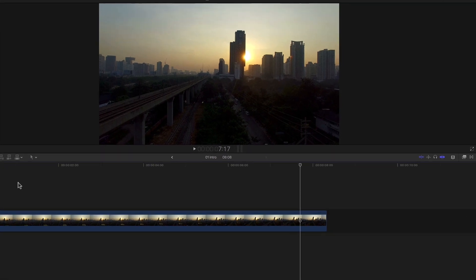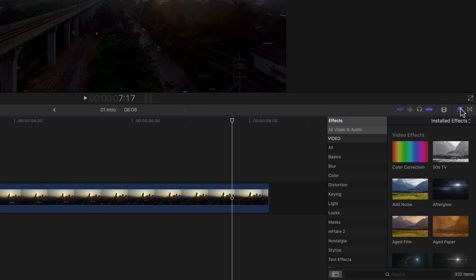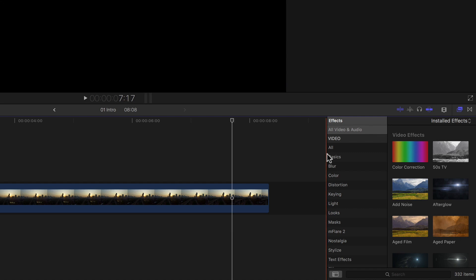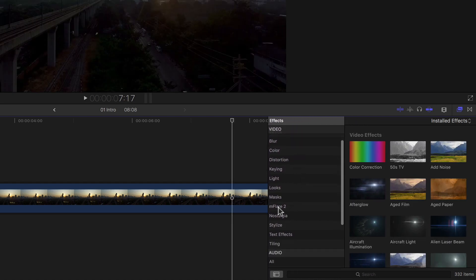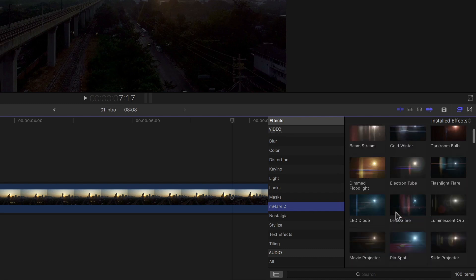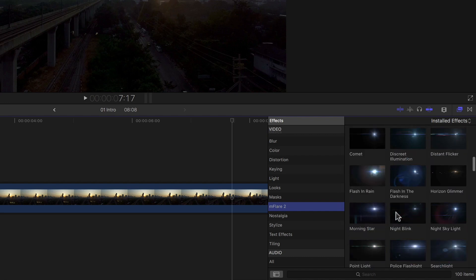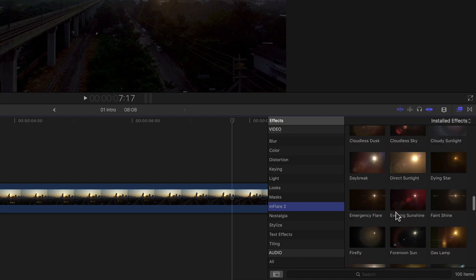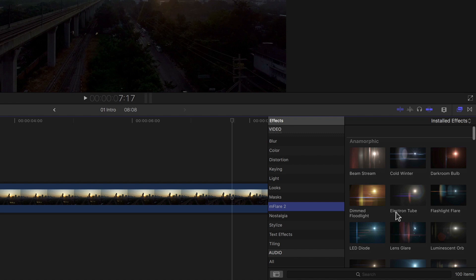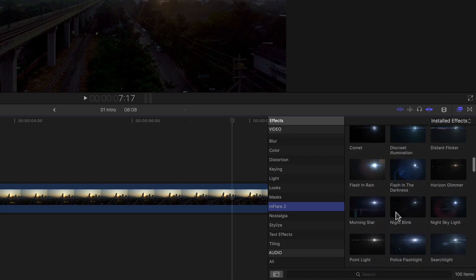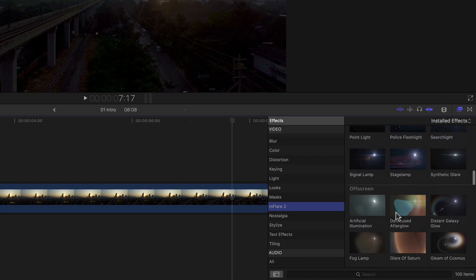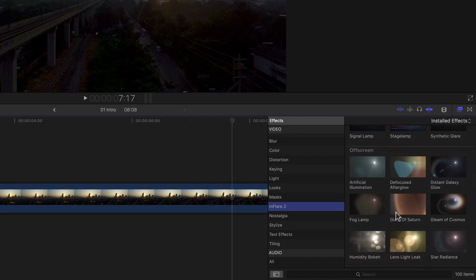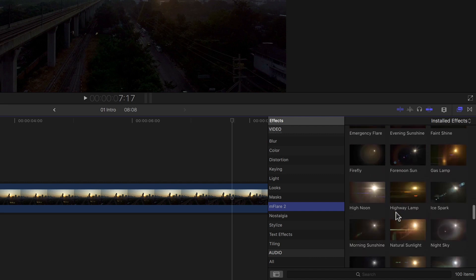To access mFlare and all its presets, I just need to open up my effects browser on the right and look for mFlare 2 under my video effects. Once selected, I'm presented with over 100 flares in 5 different themes, ranging from anamorphic flares, to cinematic, off-screen, and lastly a bunch of cool sci-fi flares.